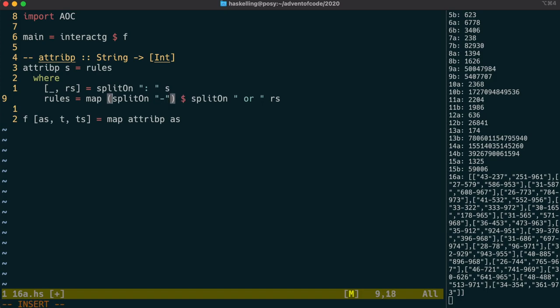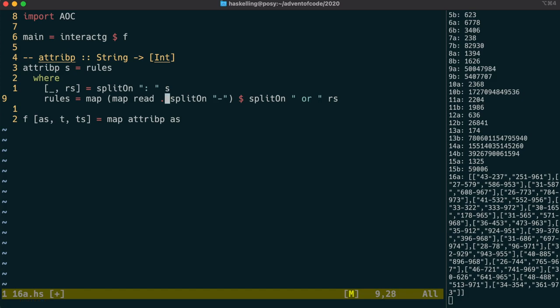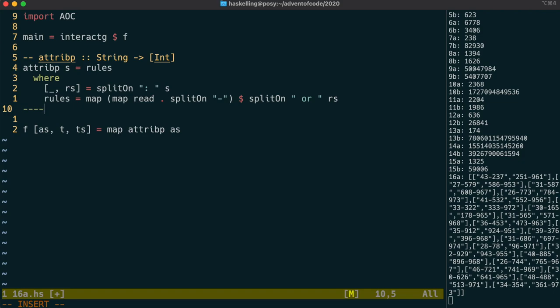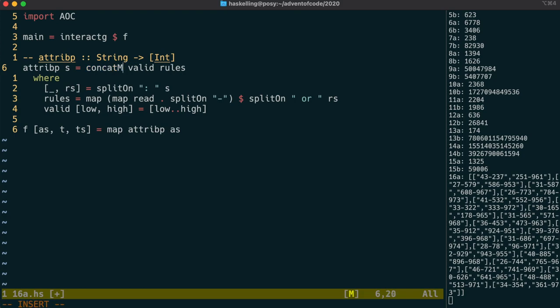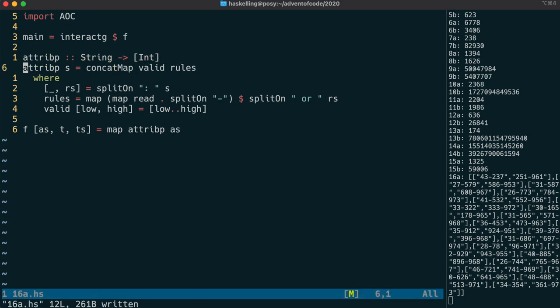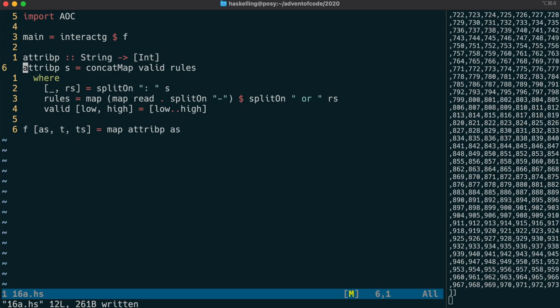Then we can split those by mapping another split on the dash character. After doing that second split, we can map read to get those two values back as integers. We can make a function that uses pattern matching to grab out the low and high values from each of those ranges and use that to give back a list of the valid numbers. We can then use concat map to concatenate them together in one step. The output should be a long list of numbers for each attribute.